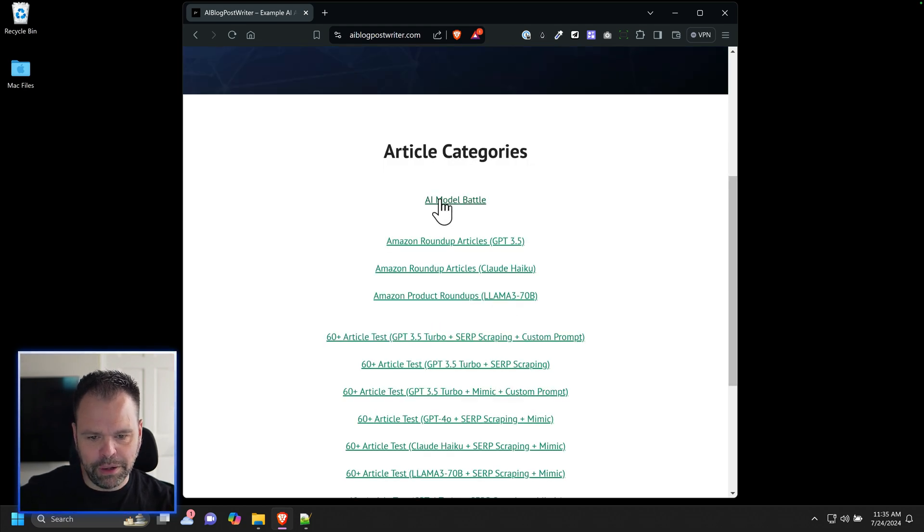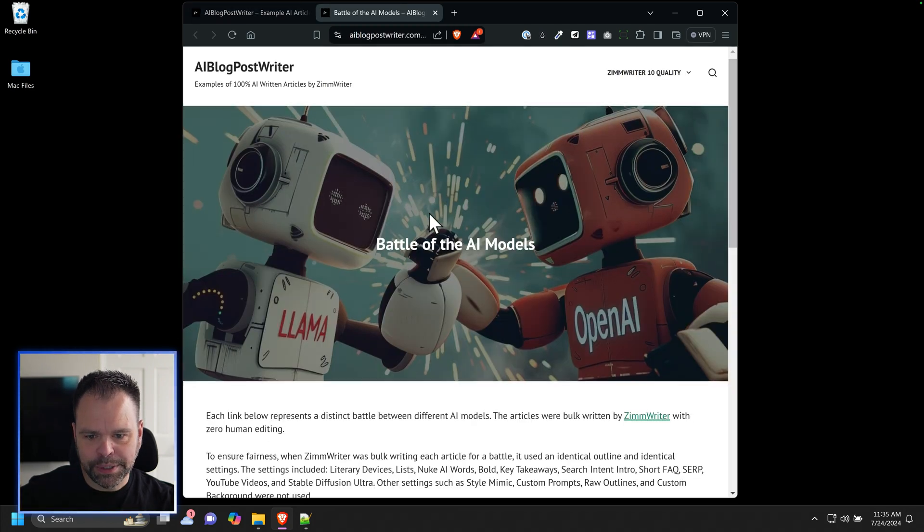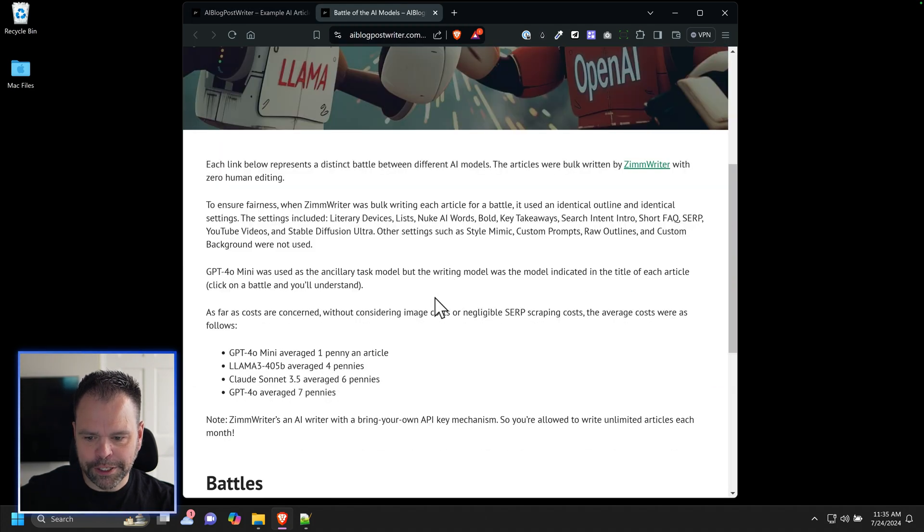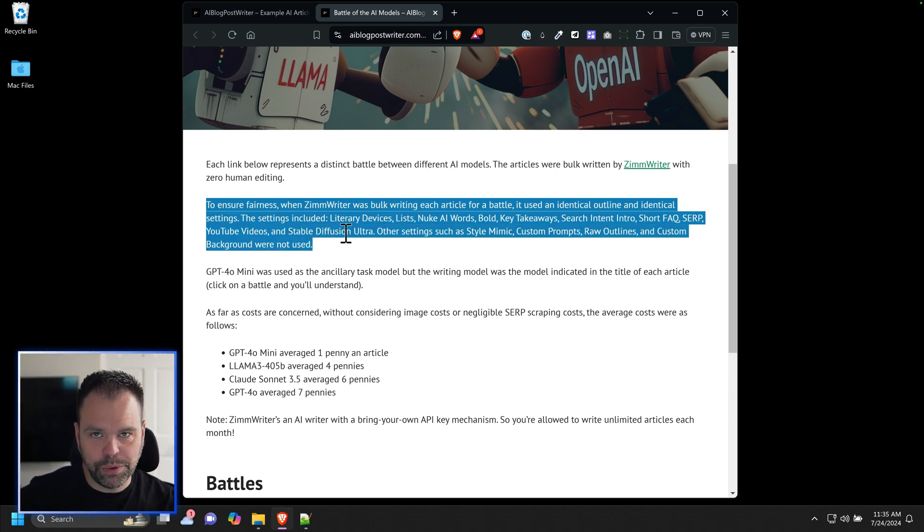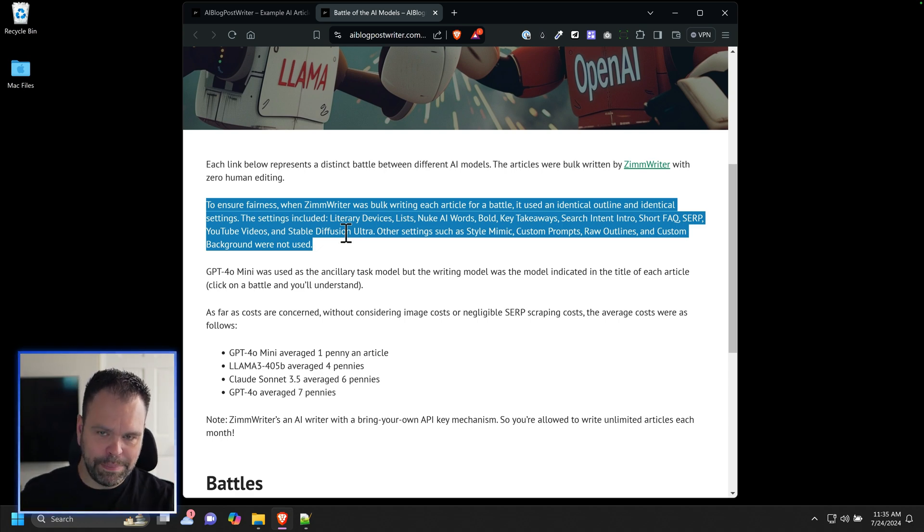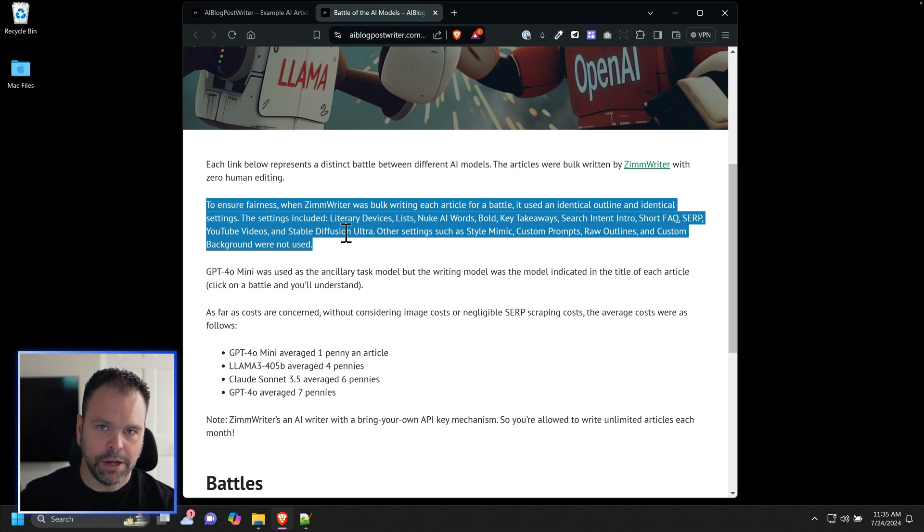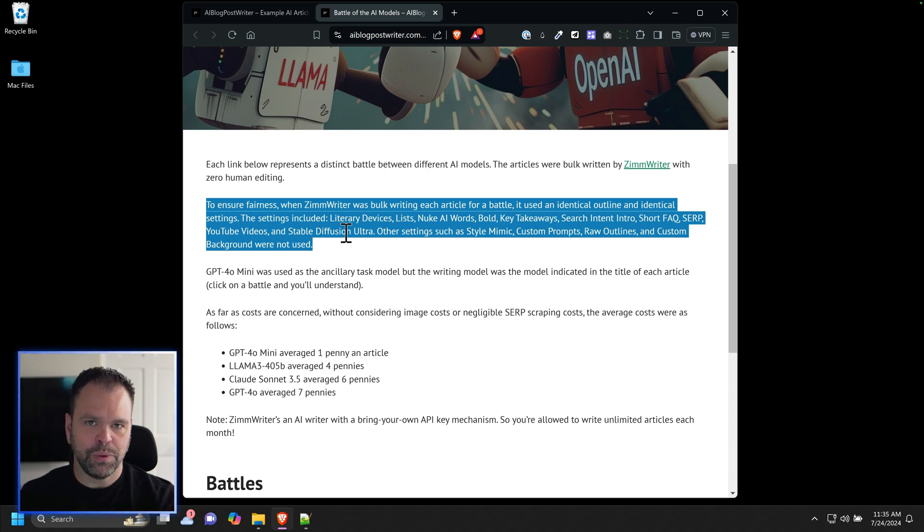You can check out the battle by clicking on this first link, AI model battle, and it will take you to this page. There's some settings I used for each of these battles, and my main goal was to ensure fairness. So for each of the battles, I used an identical outline for a particular article that I was writing, and also identical settings. I wanted to keep it really fair and just vary the actual writing model.